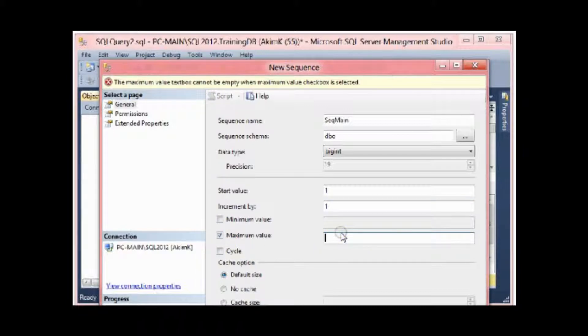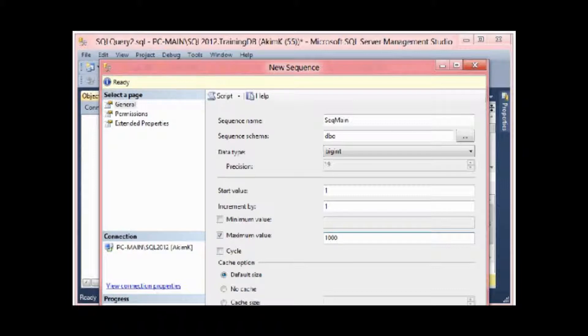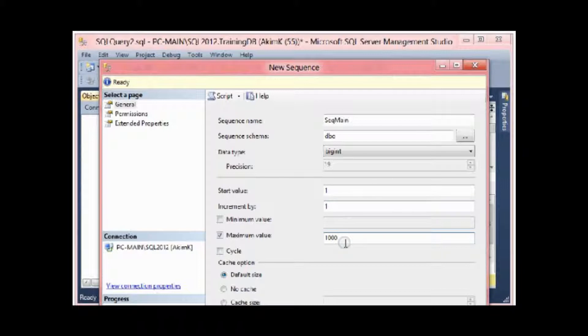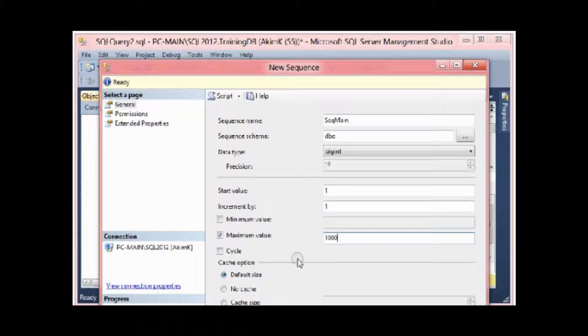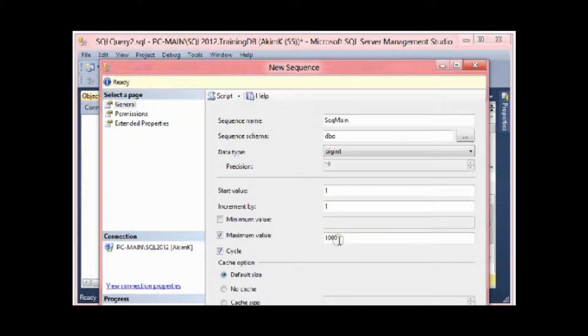But for example, if I need my sequence to have a maximum value of 1000, I'm gonna put the maximum value. That means this sequence will be incremented one by one till hitting the value of this maximum value, which is 1000. After that, if I check 'cycle,' that means after 1000, the next value after 1000 is gonna be number one.